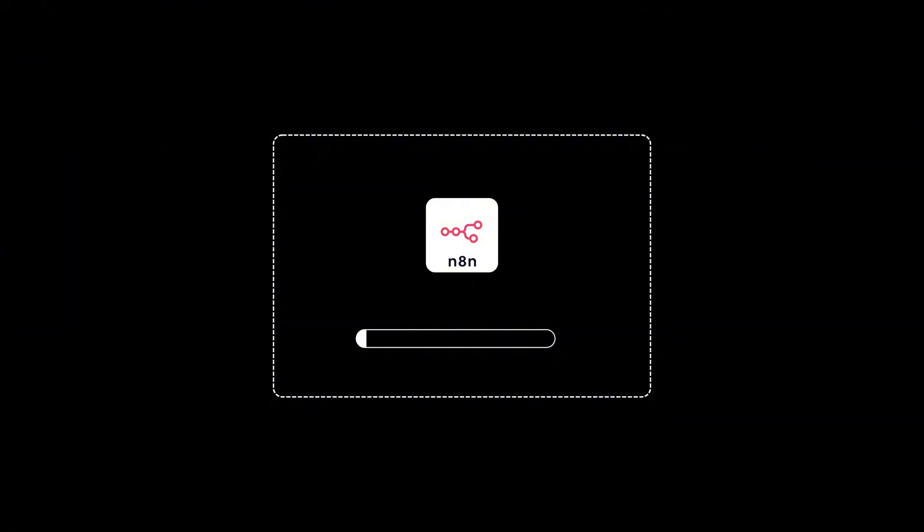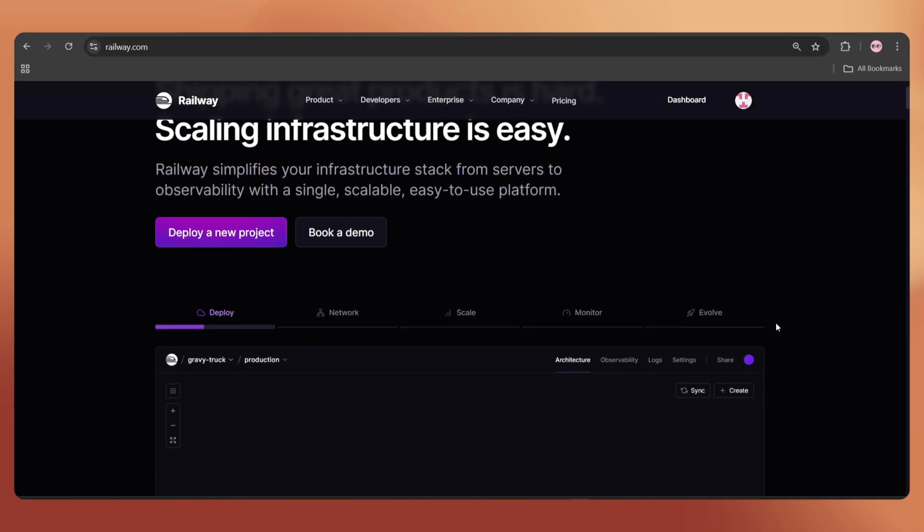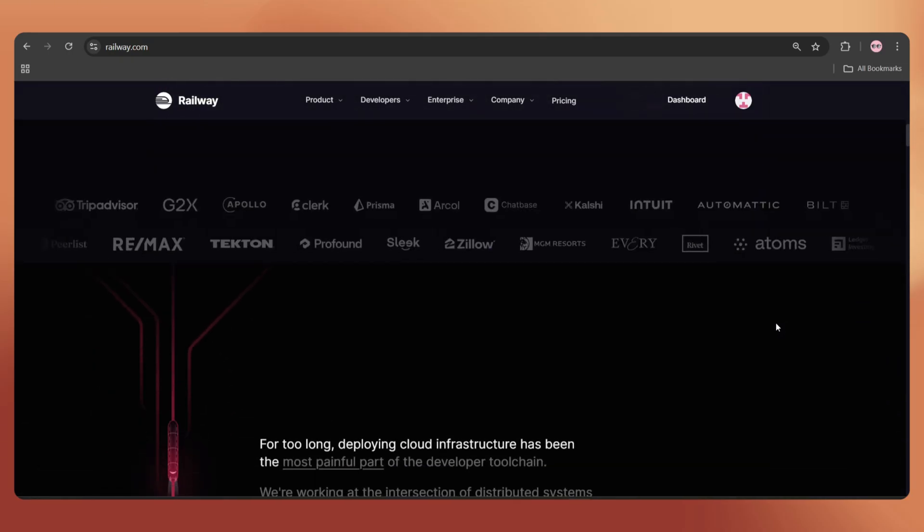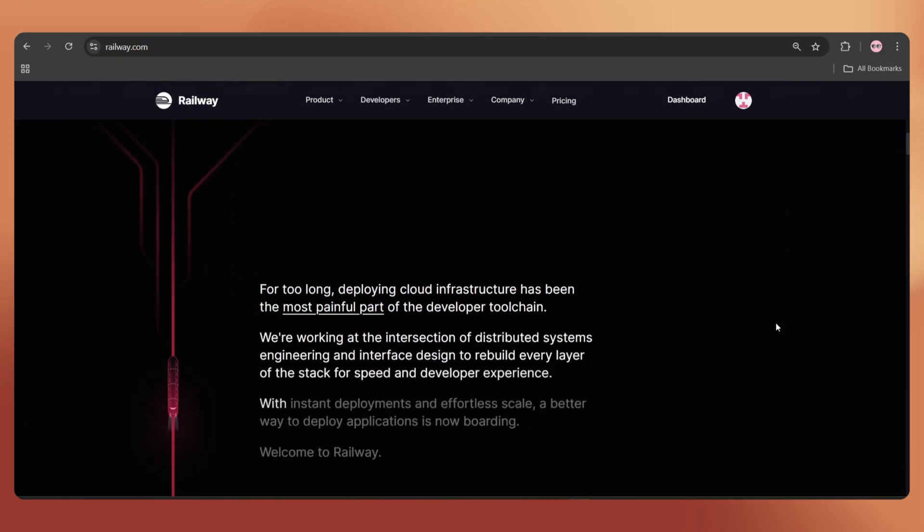First things first, we need an N8N instance. I always suggest railway.com as the best platform to host N8N.